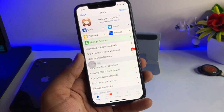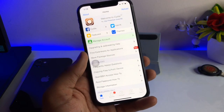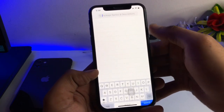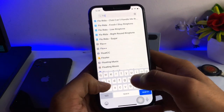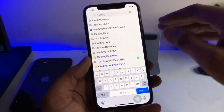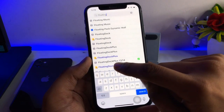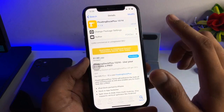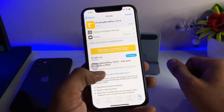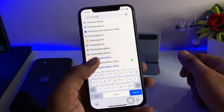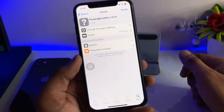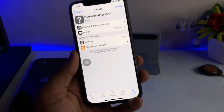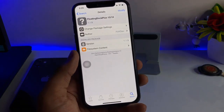After jailbreaking, Cydia will be installed on your iPhone. Go to the Cydia search bar and search for a tweak called Floating Dock. You'll find Floating Dock Plus 13/14 here. However, this tweak is paid — it's $1.99 USD — so we are going to use a free version instead. This free tweak is from the Hacker iPhone repo and is totally free.